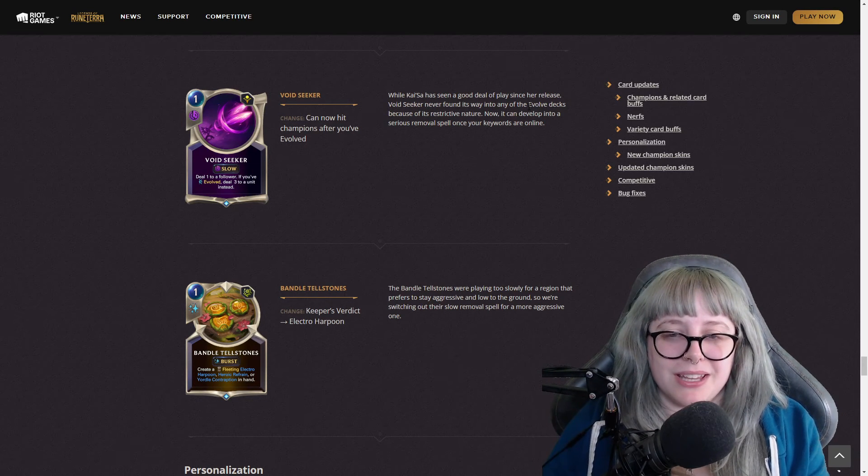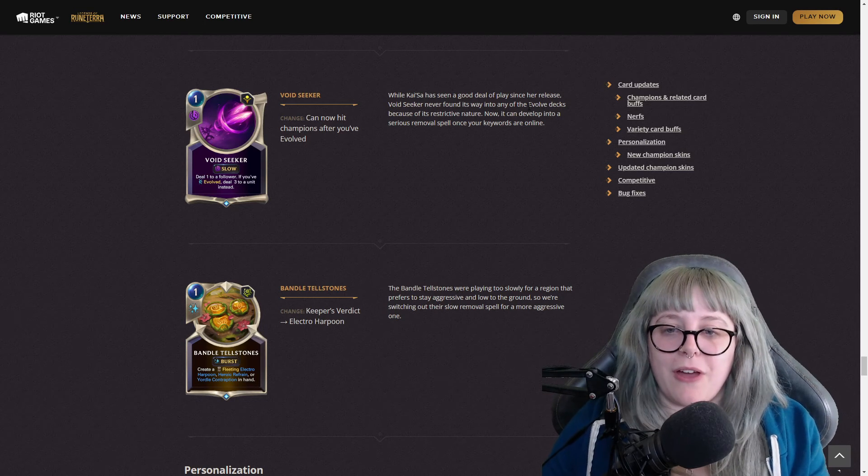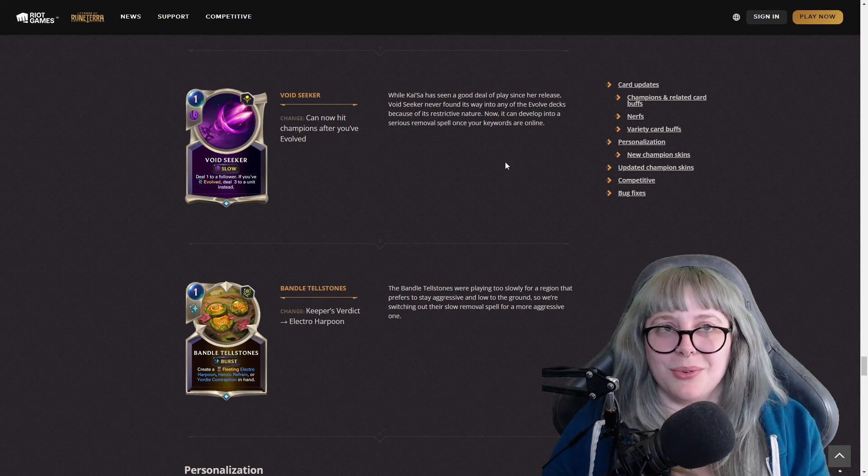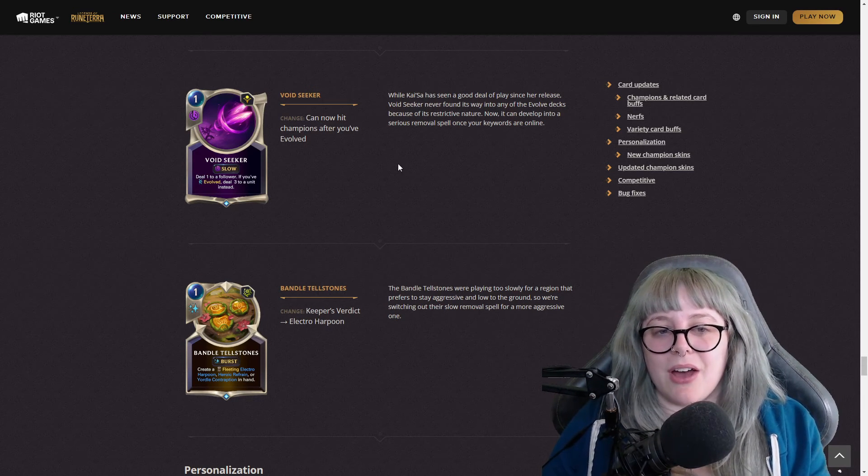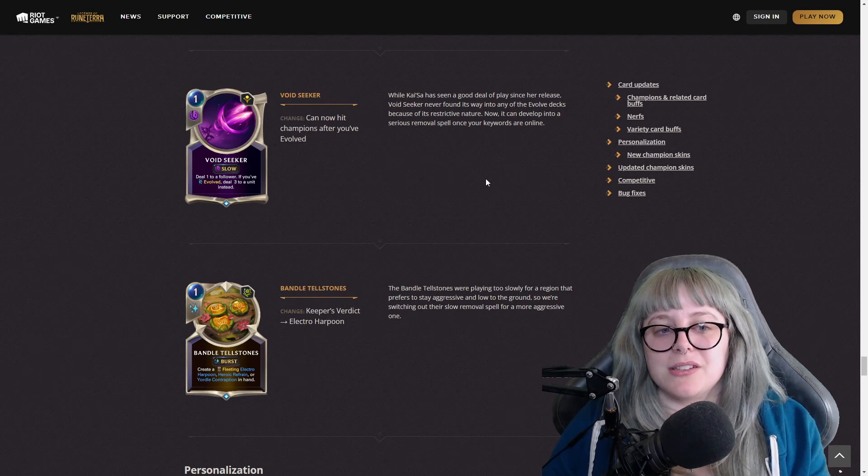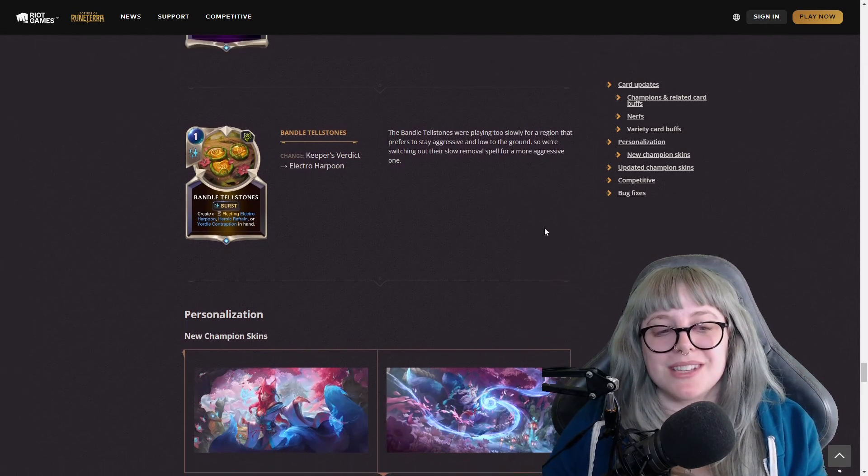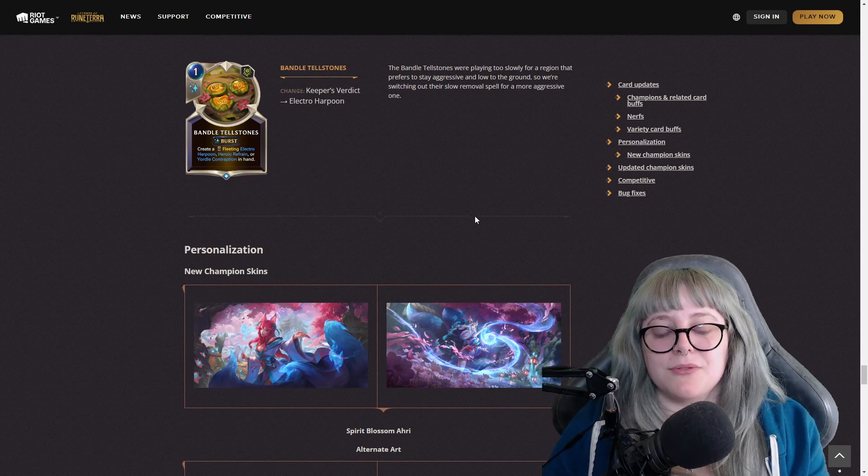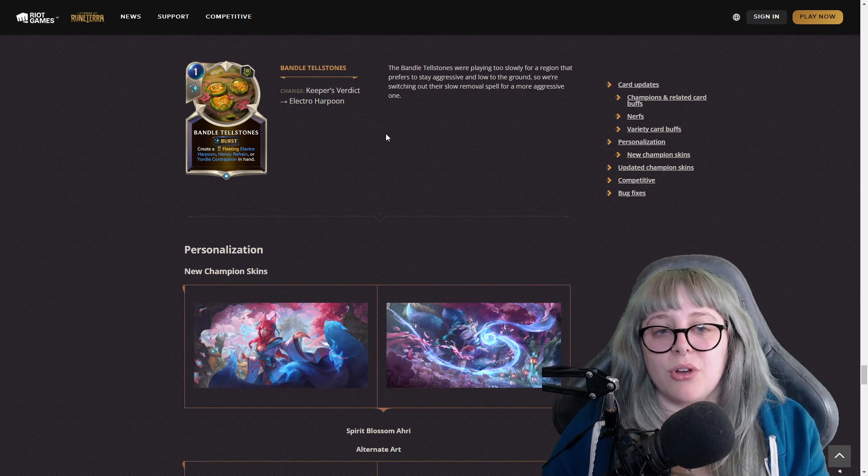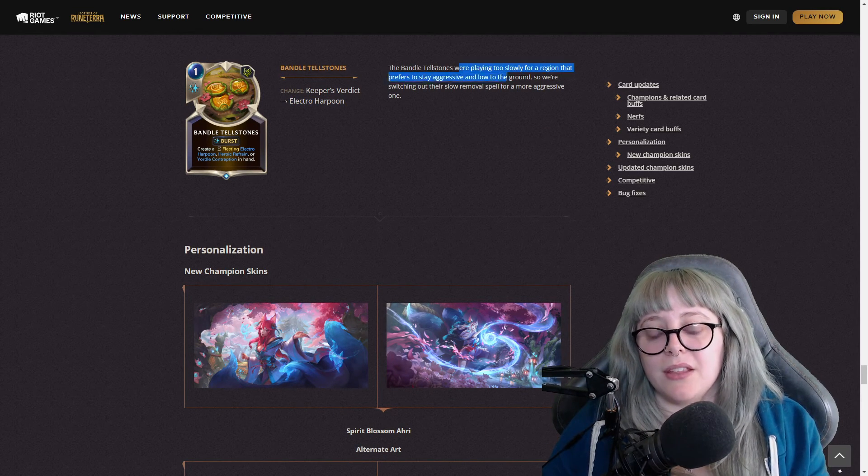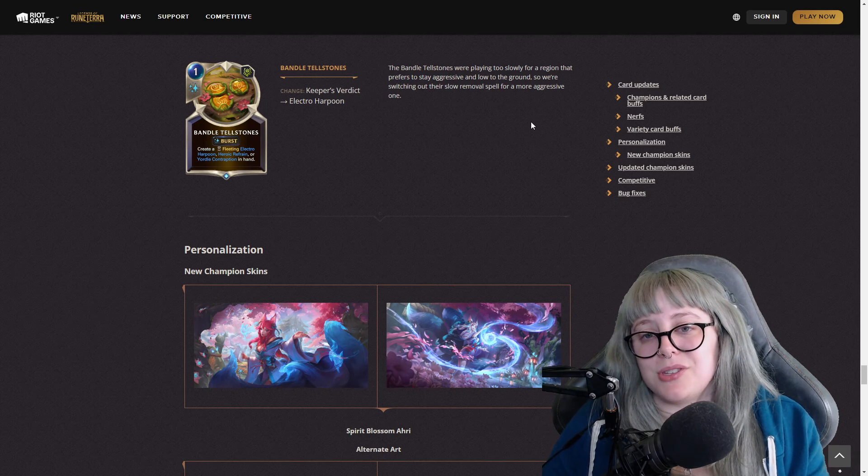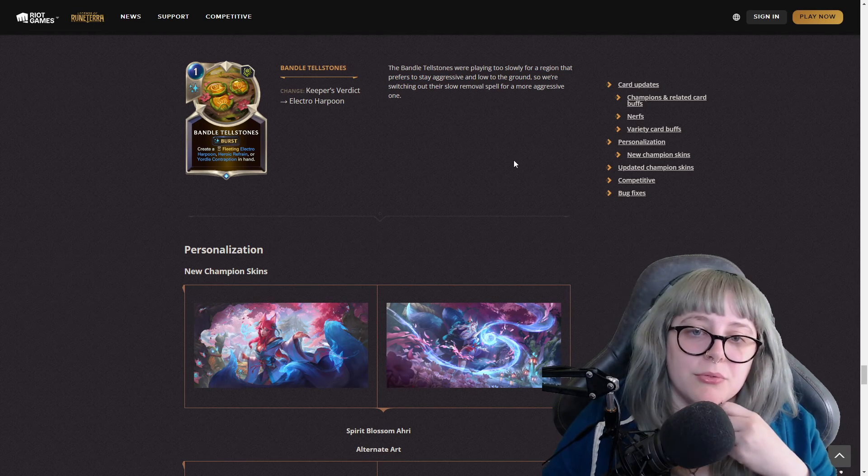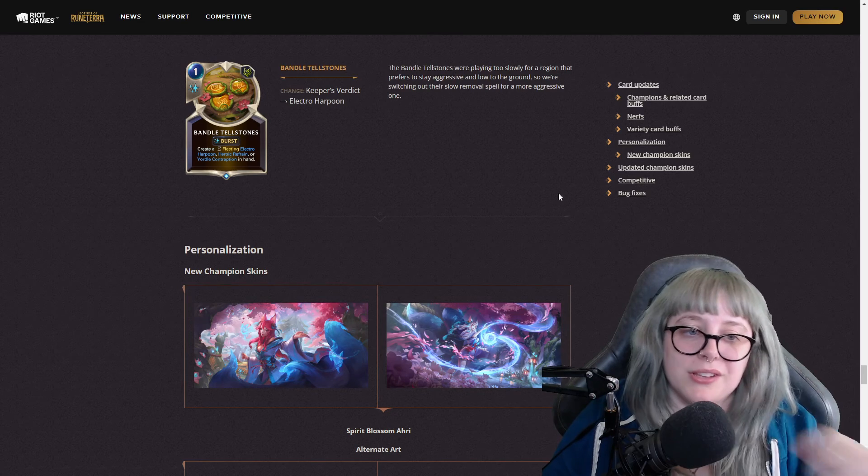When they said Kai'Sa has seen a lot of play during her release, Void Seeker never found its way into the decks. I was like really confusing my words there. So now they've changed it and I think this will be a little bit more viable, but we shall see. And then Bandle Tellstones, Keeper's Verdict now is Electro Harpoon. They said they were playing too slowly for a region that prefers to stay aggressive, so they removed their slow spell for a more aggressive one, which I do like.